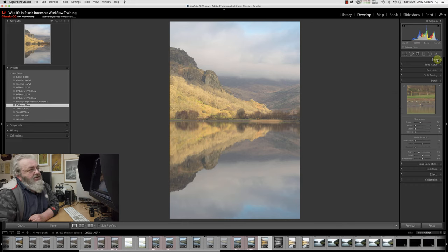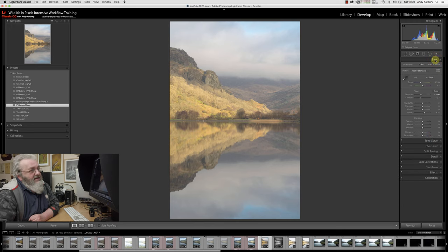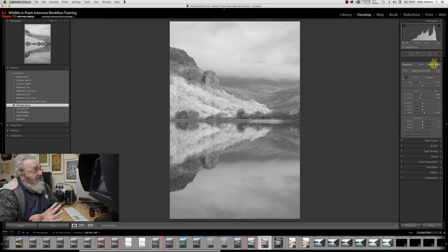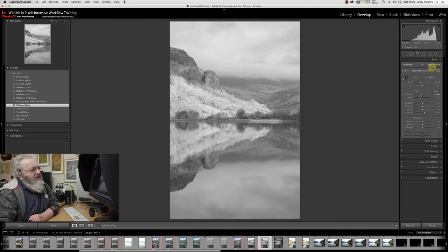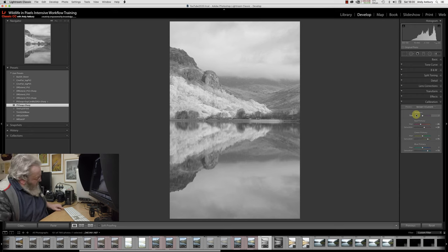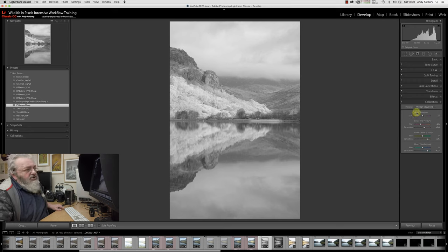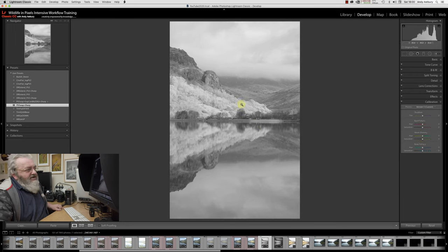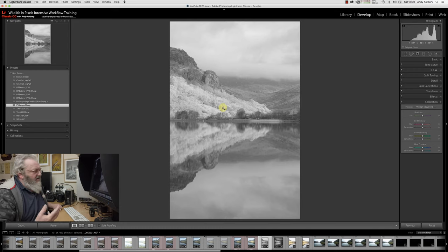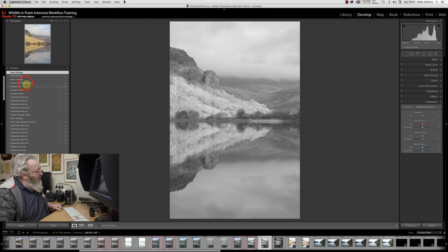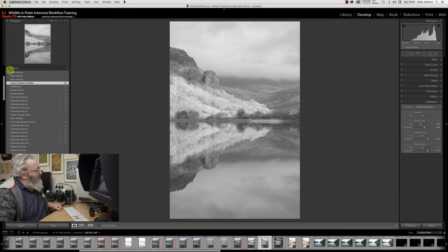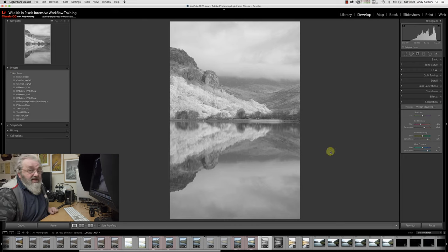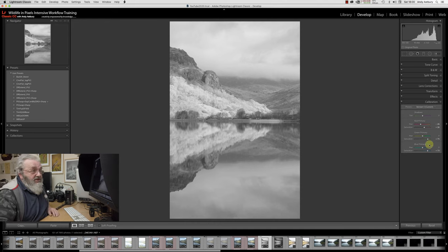I'm now going to come over to the basics panel and convert to black and white. That's looking okay, looking as I would expect. If I go and re-zero the camera calibration panel, reset red primary, reset green primary, and reset blue primary, see it just looks a bit duller and a little bit flatter. If I come back to convert to black and white, it's just added that little bit of pop to the image. So for goodness sake, if you're doing a black and white conversion, don't forget the camera calibration panel.